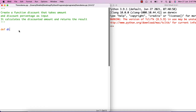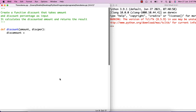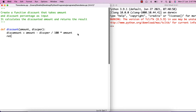We'll have a function with the name 'discount' which takes two parameters: amount and the discount percentage. Then I need to calculate the discounted amount. The discounted amount will be equal to discount percentage divided by 100 into amount, and then amount minus that. I will return the discounted amount.